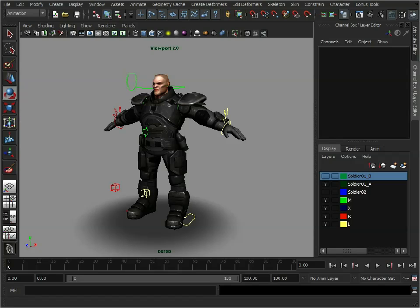You transfer the weighting information from one model on one skeleton to a different model on another skeleton. This gives you the foundations where you can then build upon that and tweak the weighting to suit the new model.